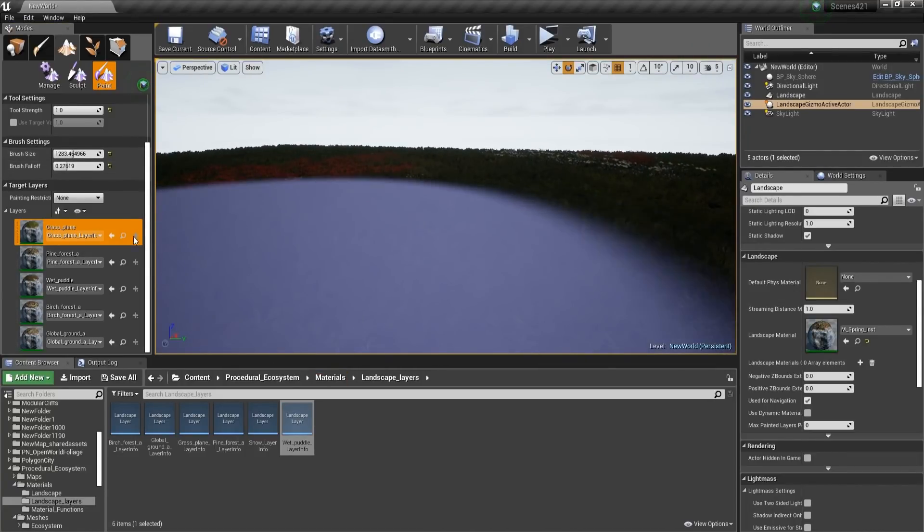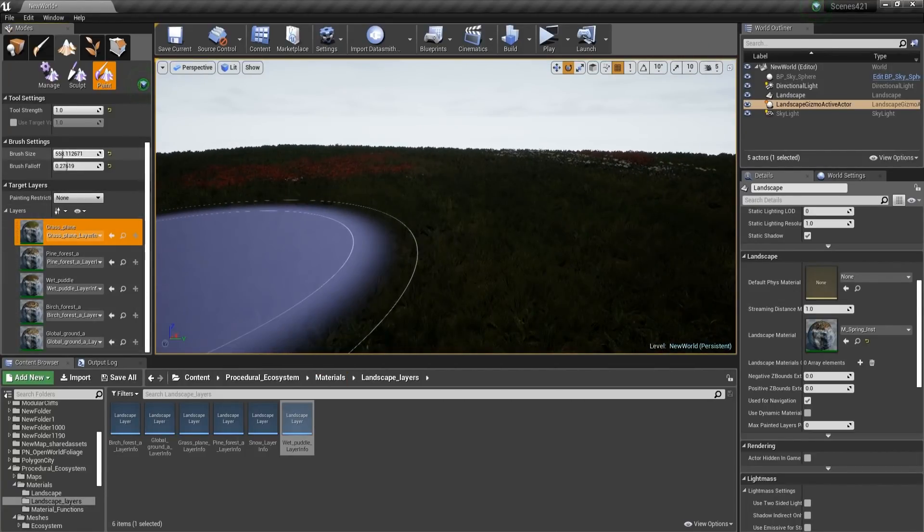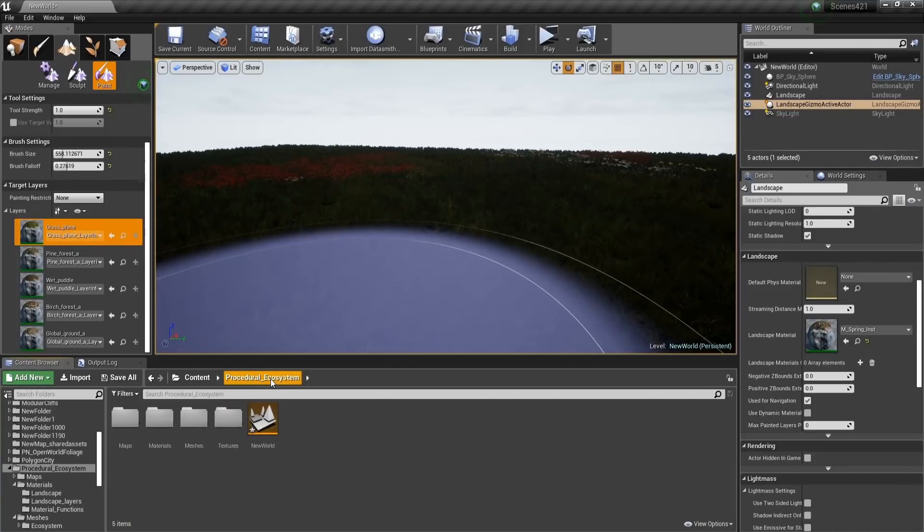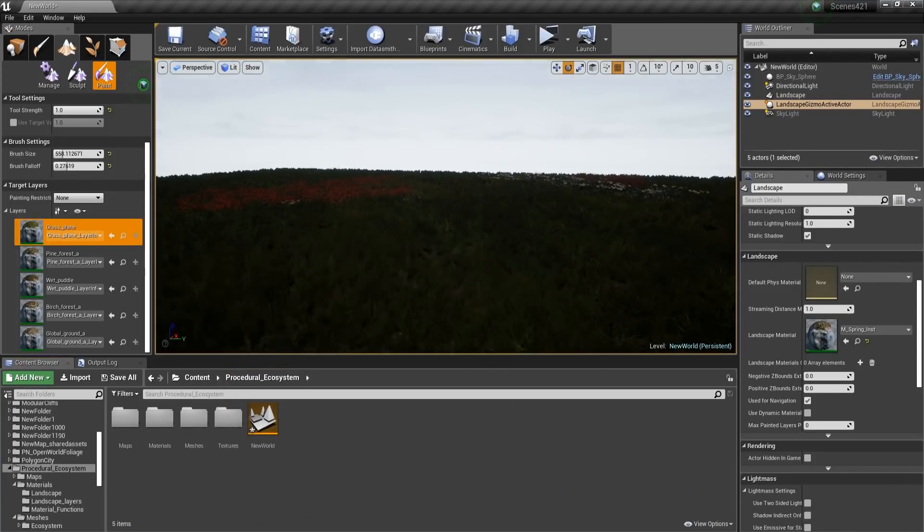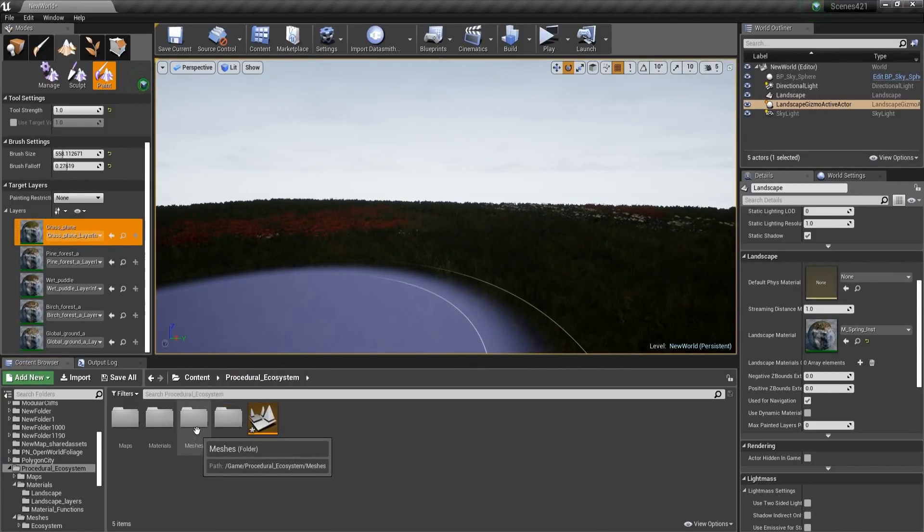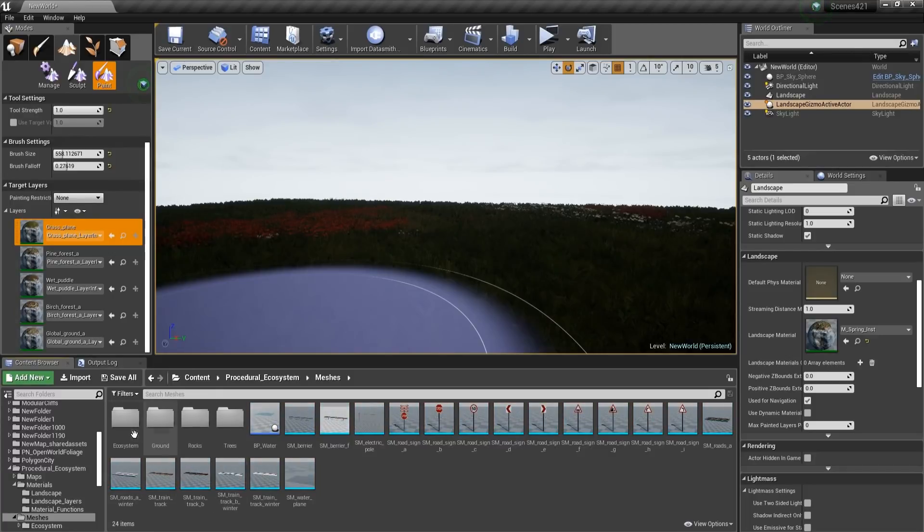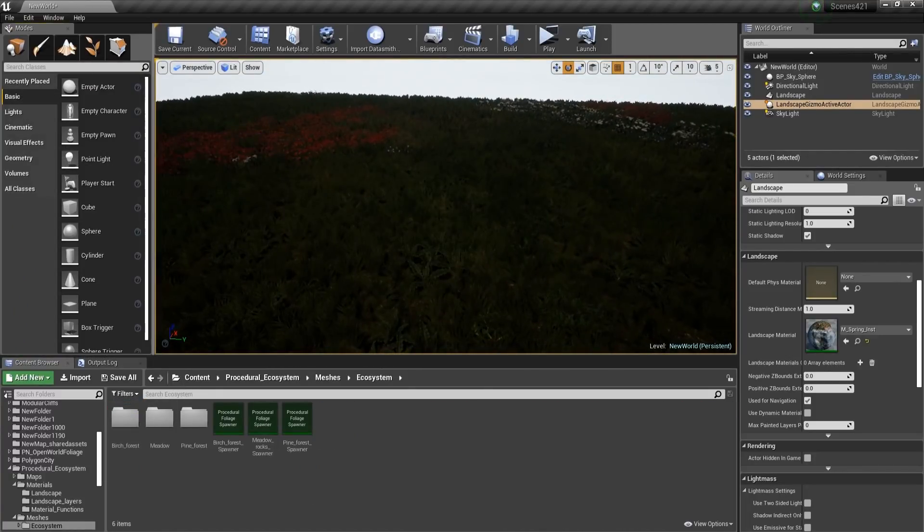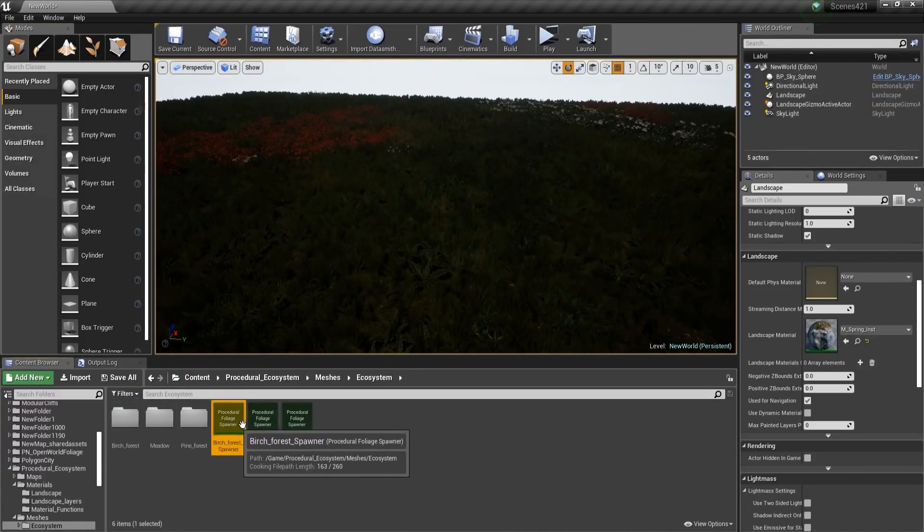And now let's go and see how we can spawn the actual trees and rocks and whatever. So we'll go to Meshes, Ecosystem, and here we are going to drag all of this. Okay,